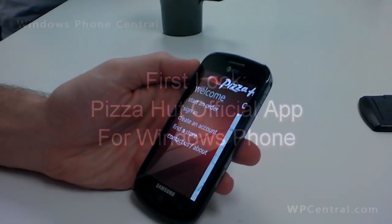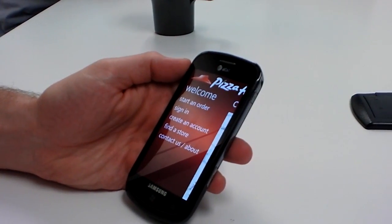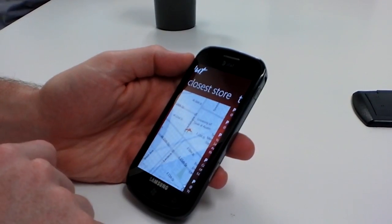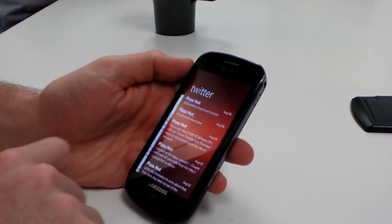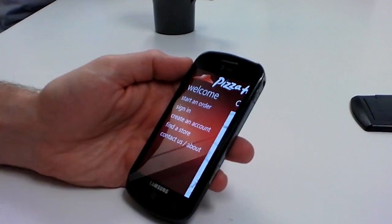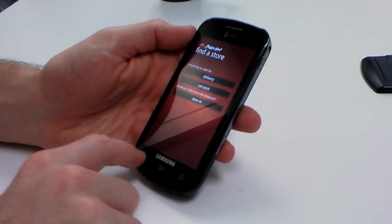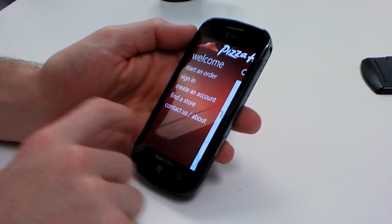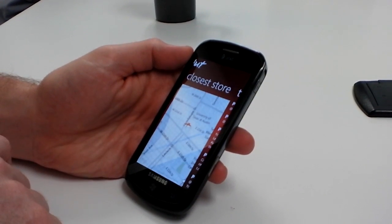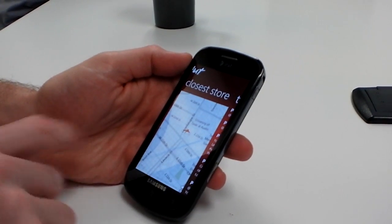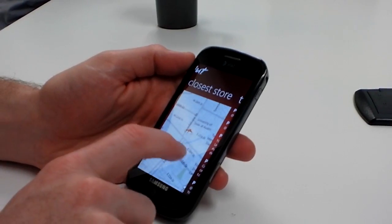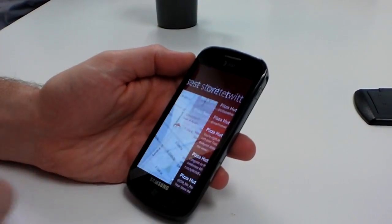This is the new Pizza Hut Windows Phone 7 app, which should be coming out shortly. There's a simple panorama view here. The closest store is found automatically — it uses your GPS to find it. In this case it's not very close, but that is definitely our closest store near the University of Texas.